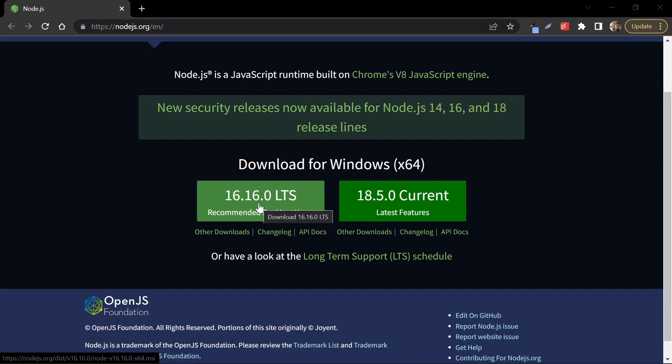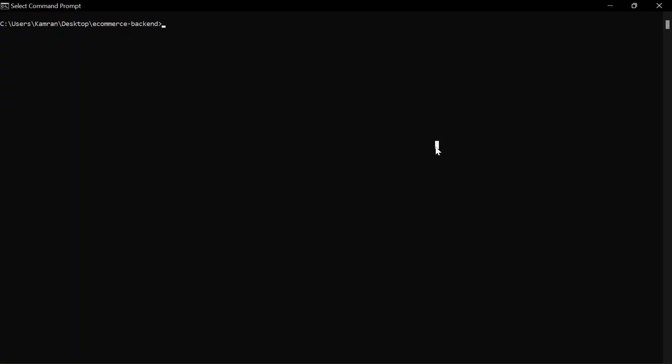Along with Node.js, the installer will also install npm on your local machine. For macOS and Linux there are different steps, which you can follow from a blog — I'll share the link in the description to help you set up Node.js on your local machine. Once you install Node.js, you can verify it using the node version command.